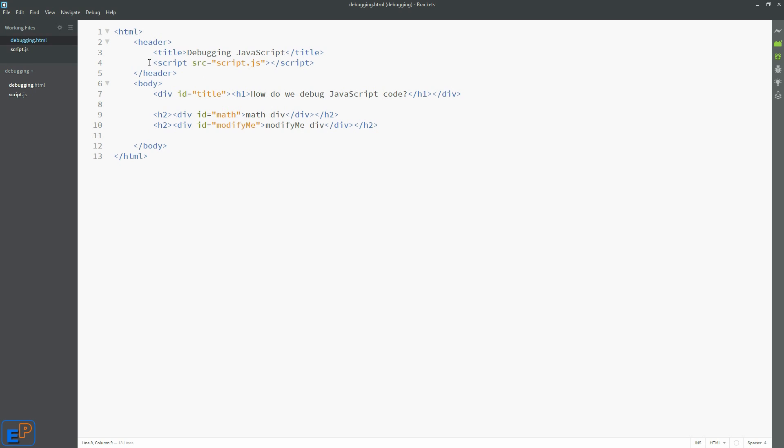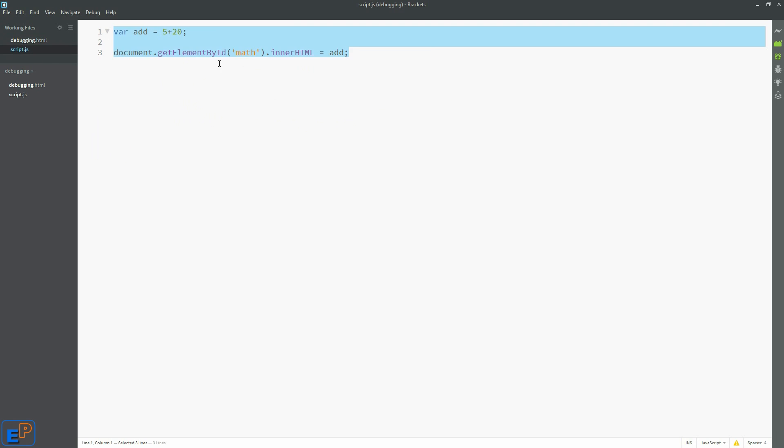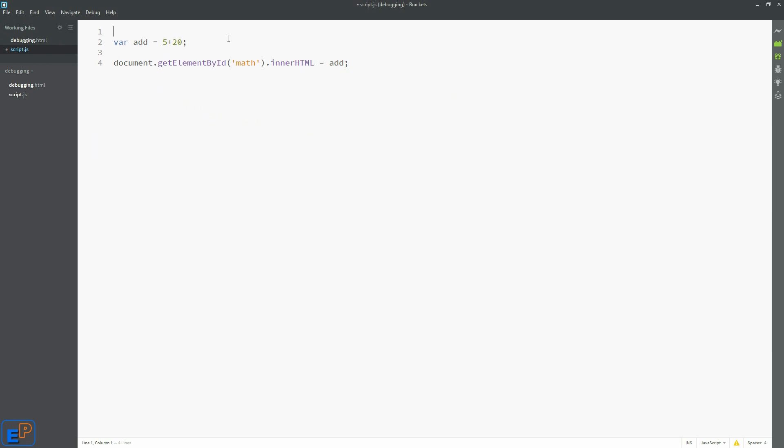So what happened here is that on this line, this does not exist yet because it wasn't rendered yet. It wasn't created yet. So it's trying to reference something that doesn't exist. The way to get around this is to use something called the window.onload function.